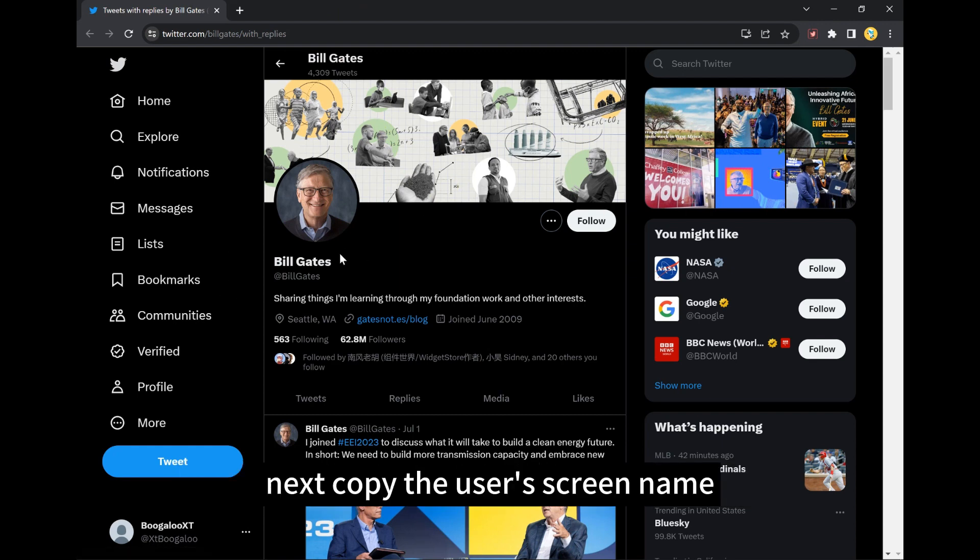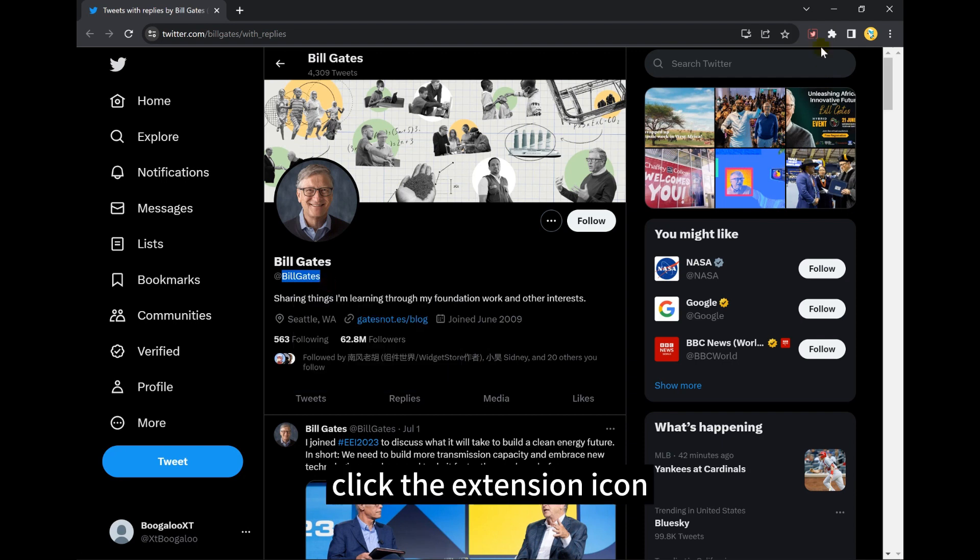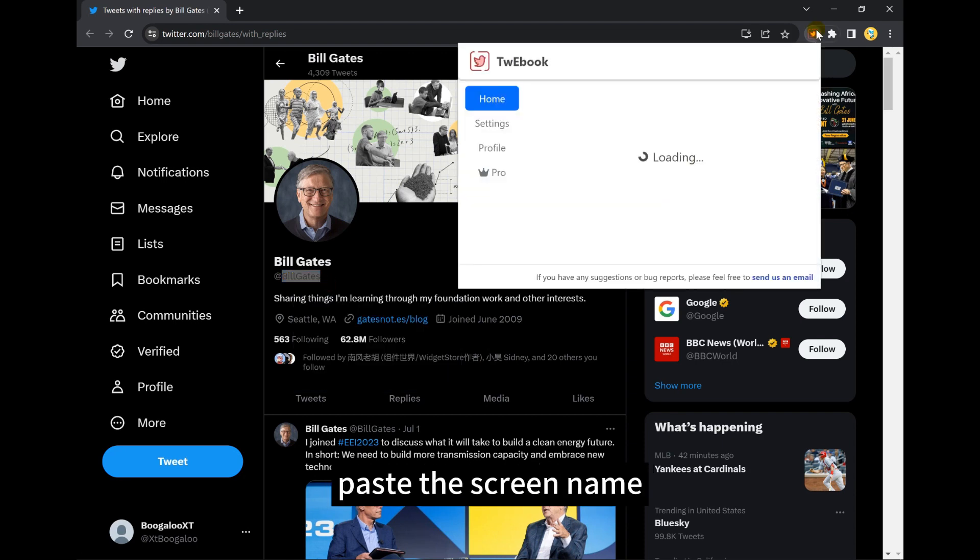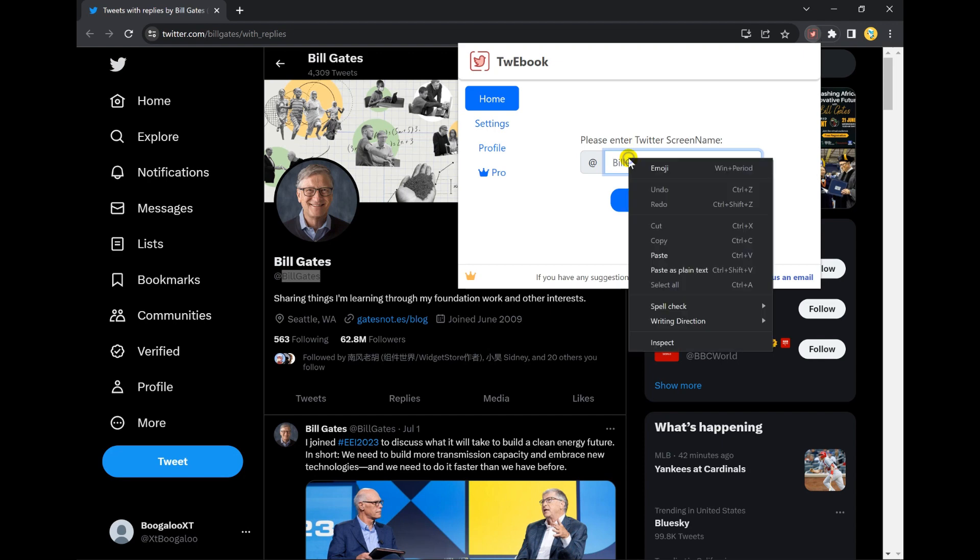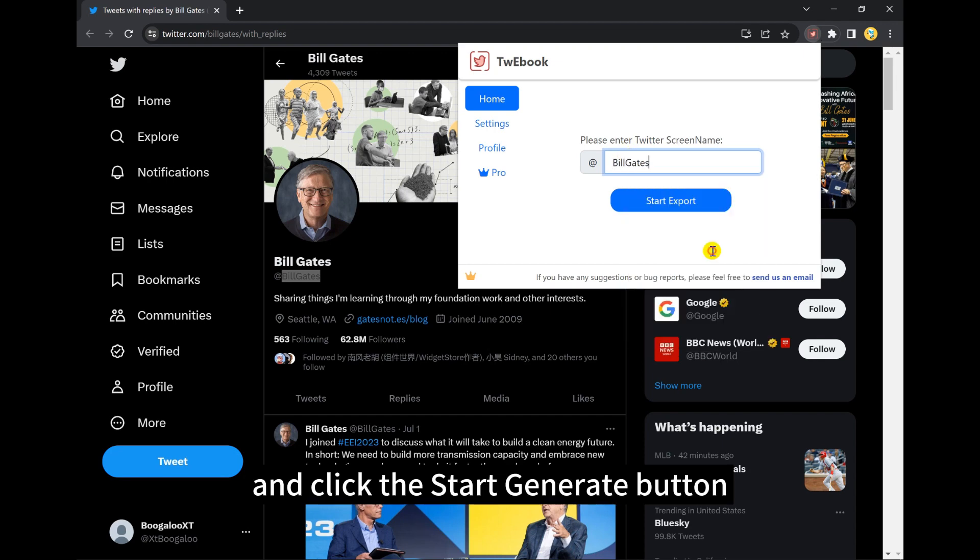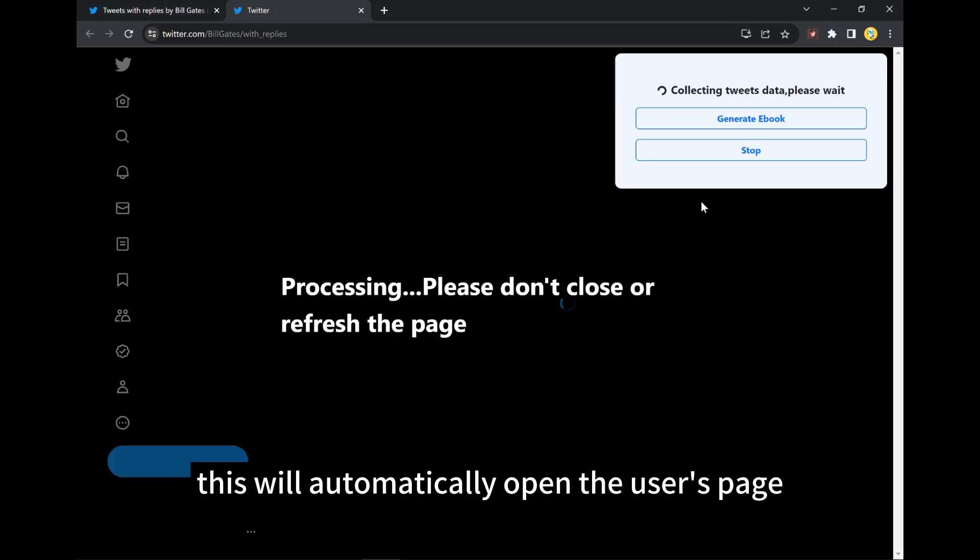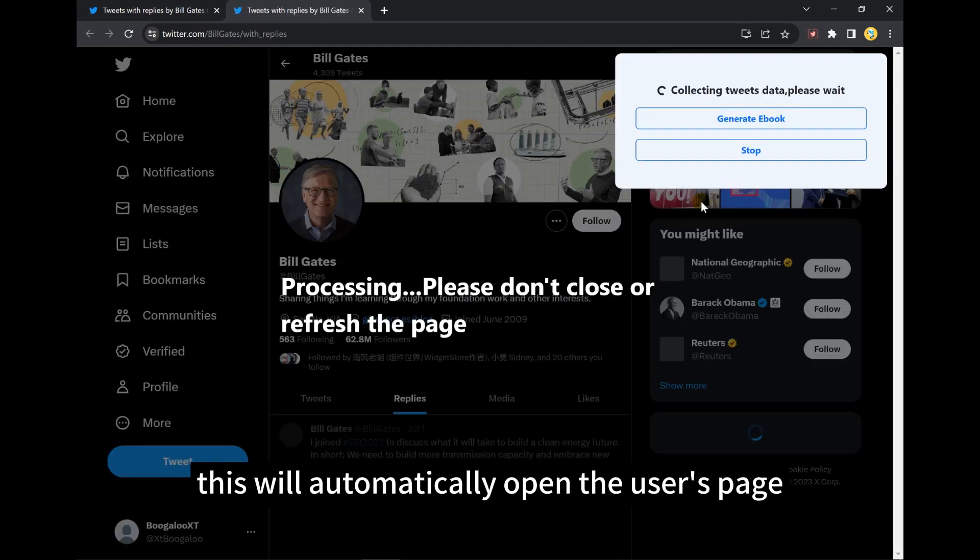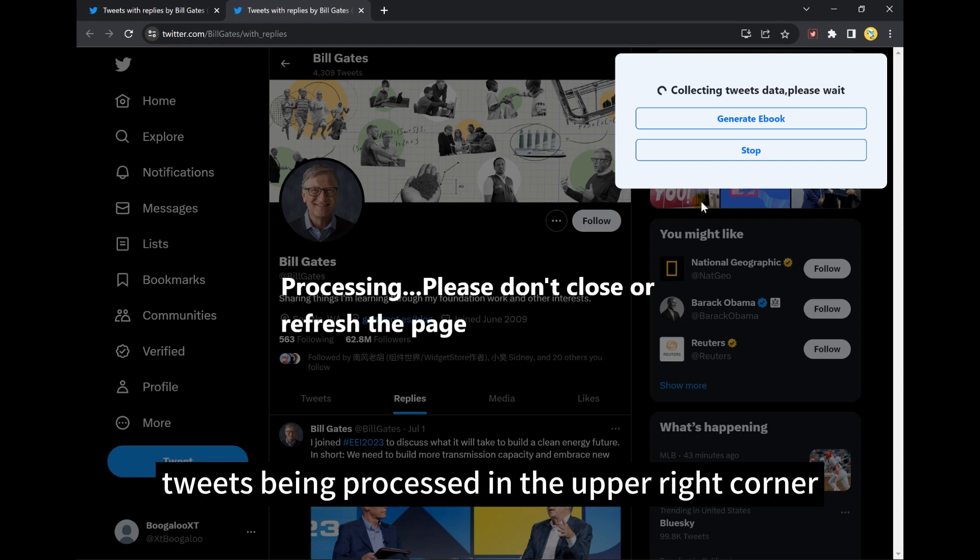Next, copy the user's screen name, click the extension icon, paste the screen name, and click the Start Generate button. This will automatically open the user's page, and you can see the number of tweets being processed in the upper right corner.